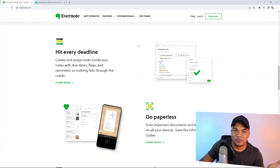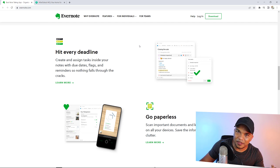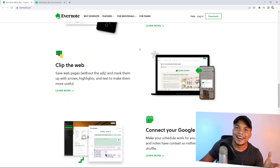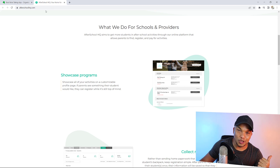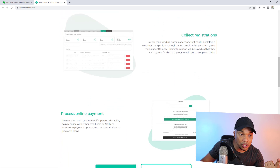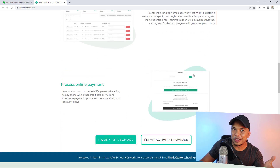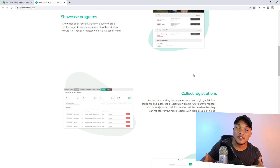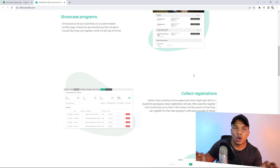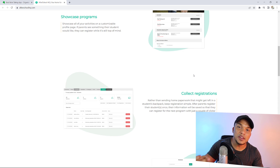The fifth feature your homepage needs is the benefits section. This is where you indicate all the benefits or advantages that your potential client or customer would gain by doing business with you. A great example is Evernote.com — you can see the benefits instantly: hit every deadline, go paperless, clip the web, connect to Google Calendar, and so much more. Going back to AfterSchoolHQ, you can also see their benefits section: we showcase programs, we collect registrations, we process online payments. They're telling the potential customer the advantages they'll gain when they decide to do business with them.